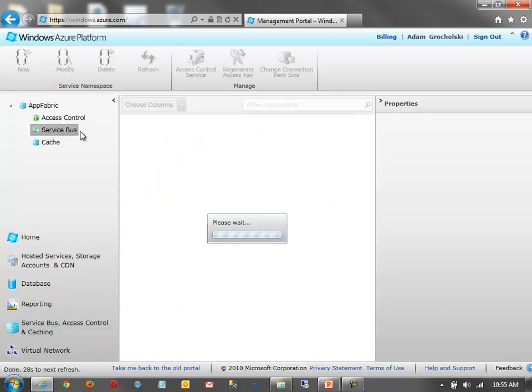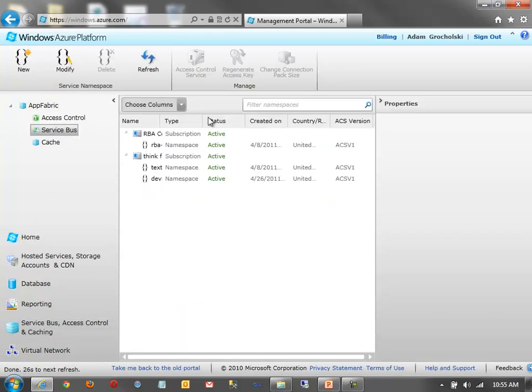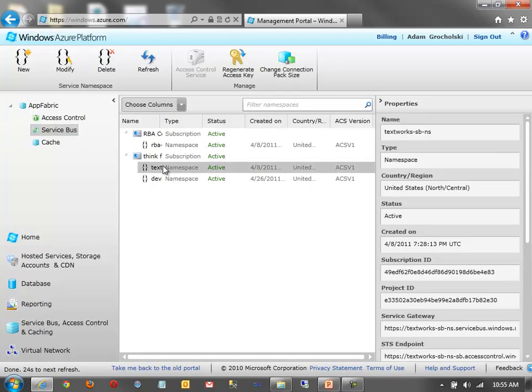So, if I want a Service Bus Namespace, I can do that. I can get my keys here. With Service Bus, you actually have a connection pack size. So, how many connections do I want to purchase?